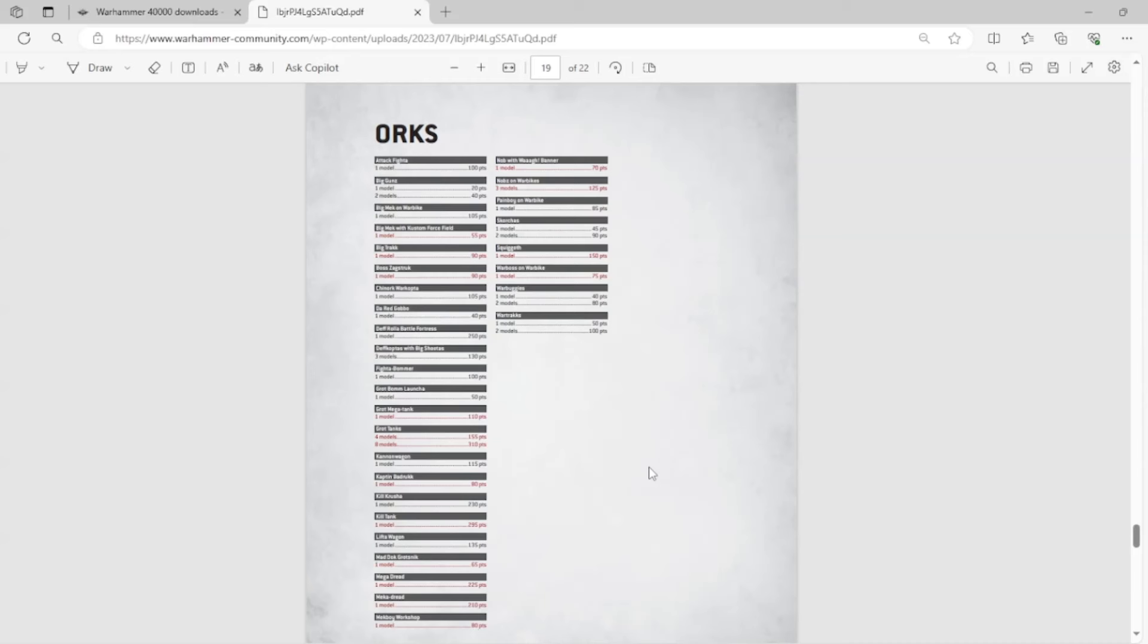Now, here's the big ones that got me. And when I saw this, I was shocked. Because I almost kind of assumed that these guys would just be in the Codex, right? And that is the Nob with the Warbanner. Warbanner. And Nobz on Warbikes. Especially Nobz on Warbikes. Nob with Warbanner, I can kind of understand that. It's kind of a weird model anyway.